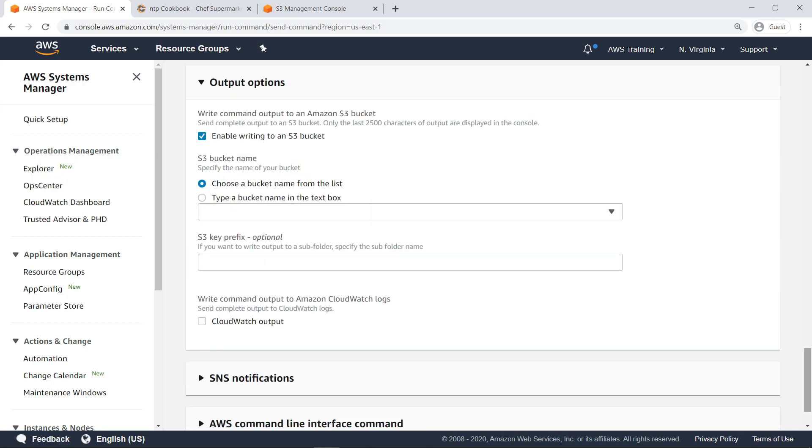You can choose to write the command outputs of the Chef client to an S3 bucket. In this case, let's not.